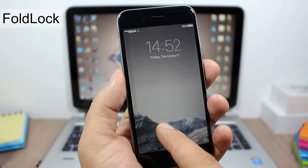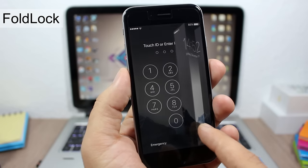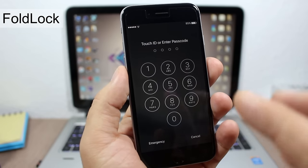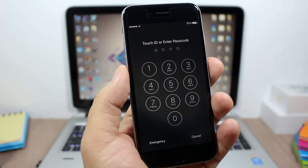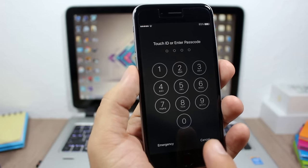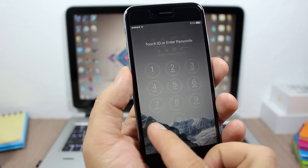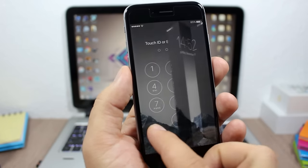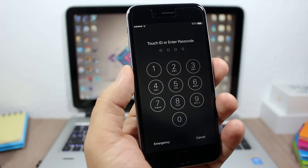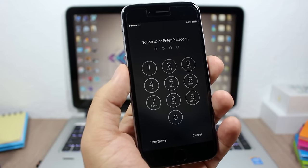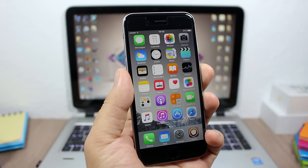The last tweak for this video is called Fold Lock. What it does is add an awesome animation when you swipe to unlock your device. This will only work if you have a passcode enabled, and when you go to the passcode screen it shows a cool animation. This tweak doesn't have any options to configure.